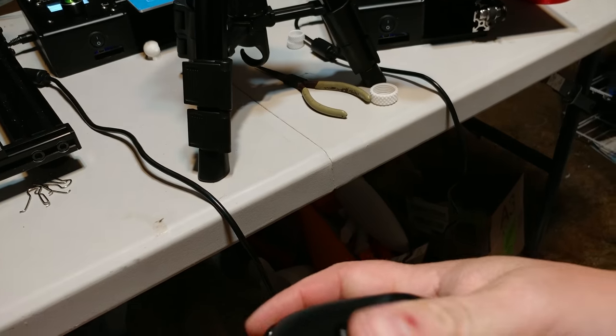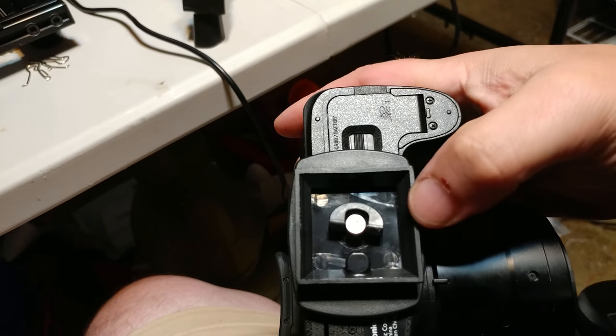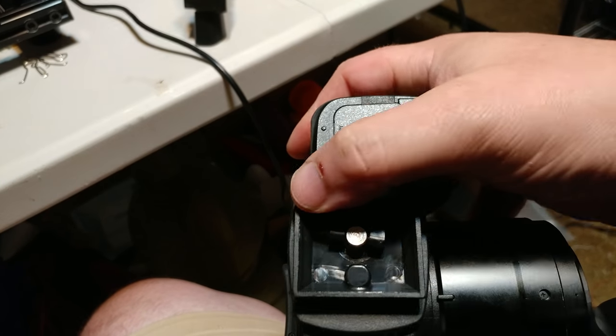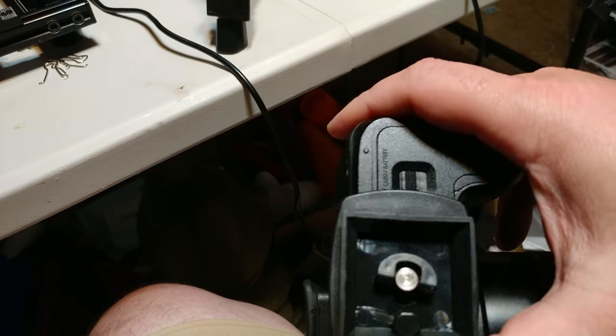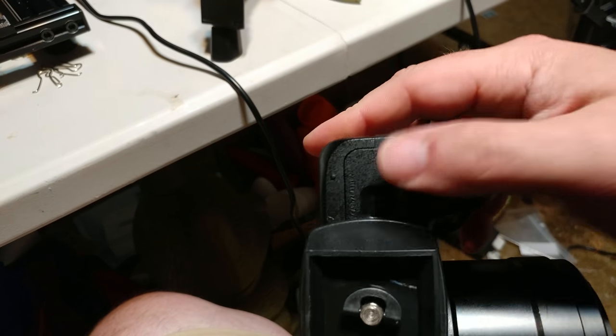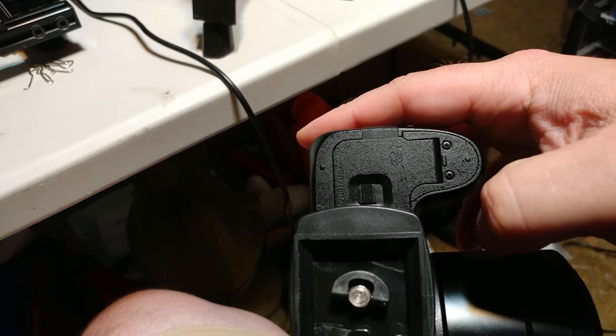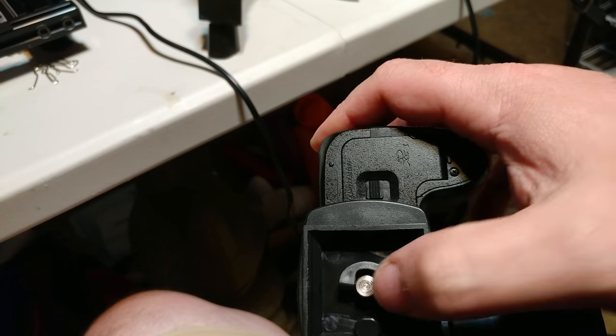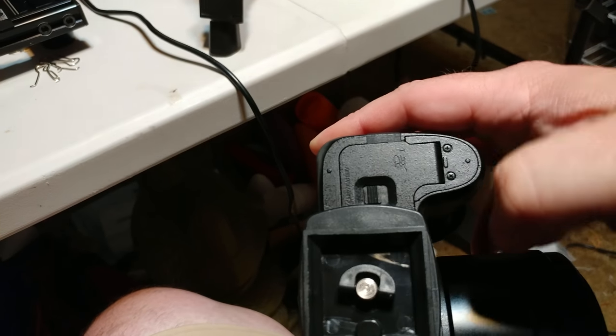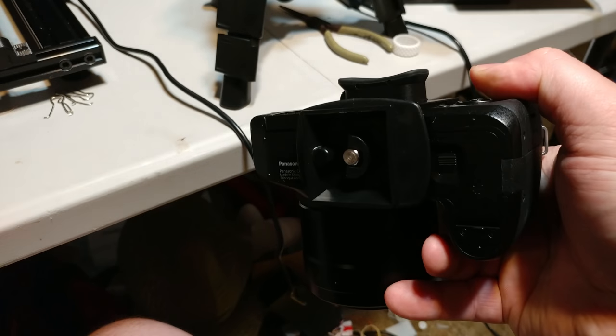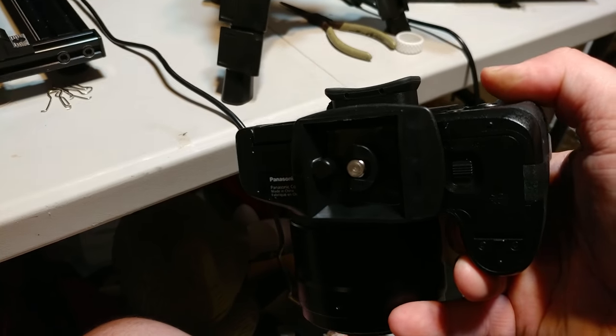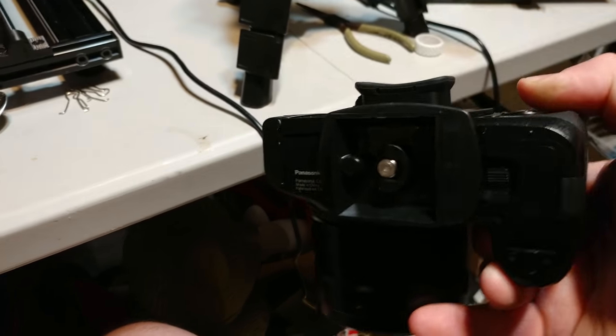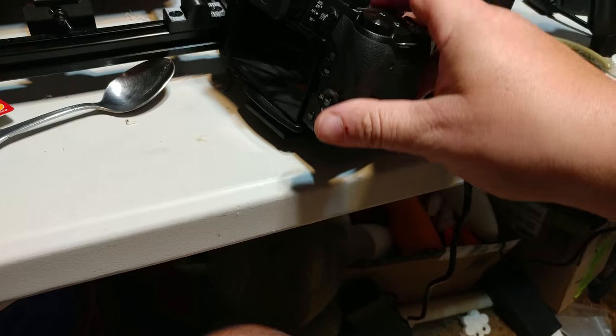And the other issue is that, and this is common to every single one of these, even the ones with the little micro plate have the same problem. It blocks the damn battery cover. So you actually have to remove the plate to change the battery. That could be a bit of a pain in the butt but I have yet to find a single tripod that doesn't block the plate. So they all do that. They all block the battery cover.